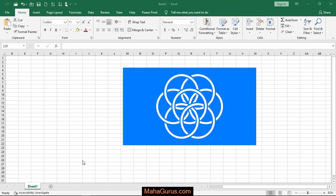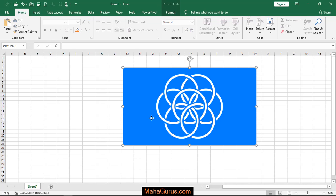Hi guys, welcome back to the YouTube channel. In this tutorial, we're going to learn how to change the brightness and contrast of an image imported in Microsoft Excel. To do that, click on the image and select it.